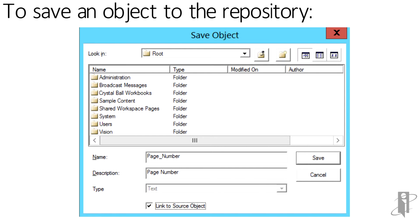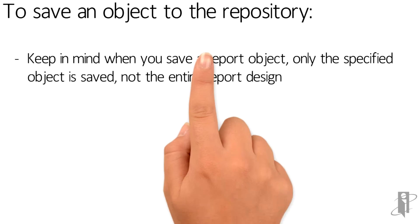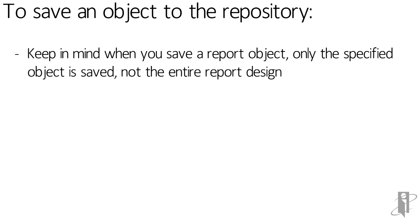From here you select from two actions. To create a link from the object in the report to the source object in the repository, select Link to Source Object. To save without creating a link from the text object in the report to the saved object in the repository, clear Link to Source Object. Finally, click Save to save the object to the repository. Keep in mind, when you save a report object, only the specified object is saved, not the entire report design.